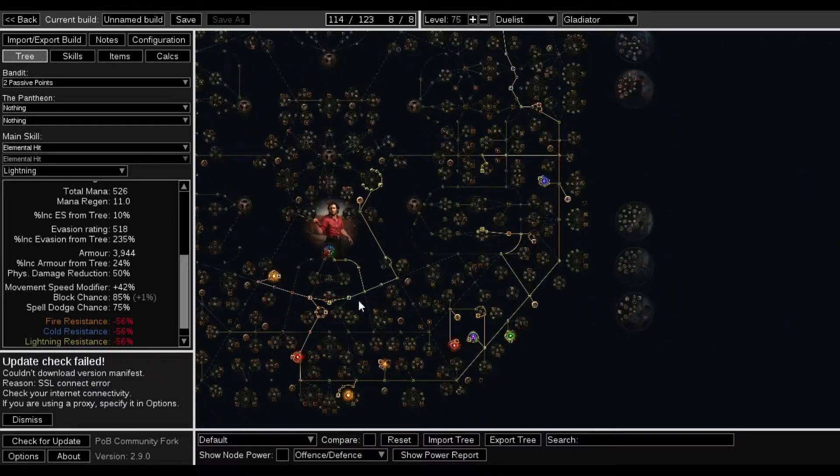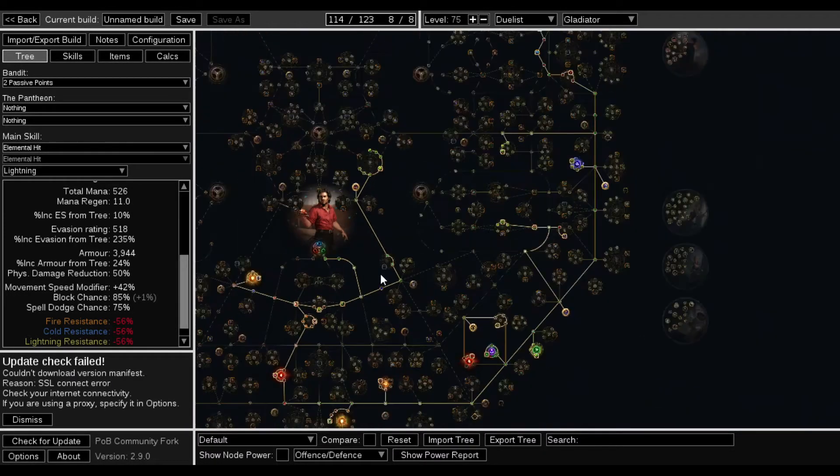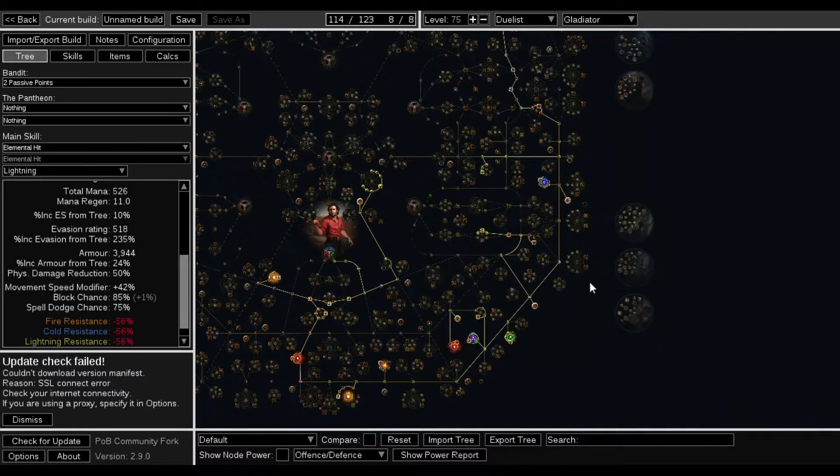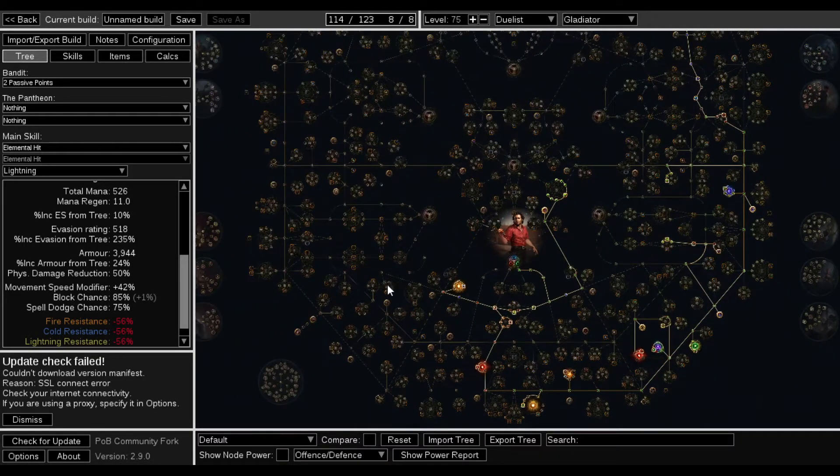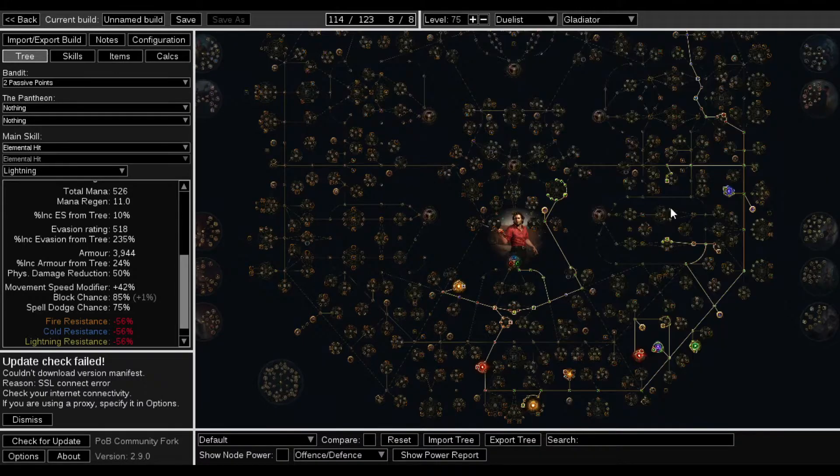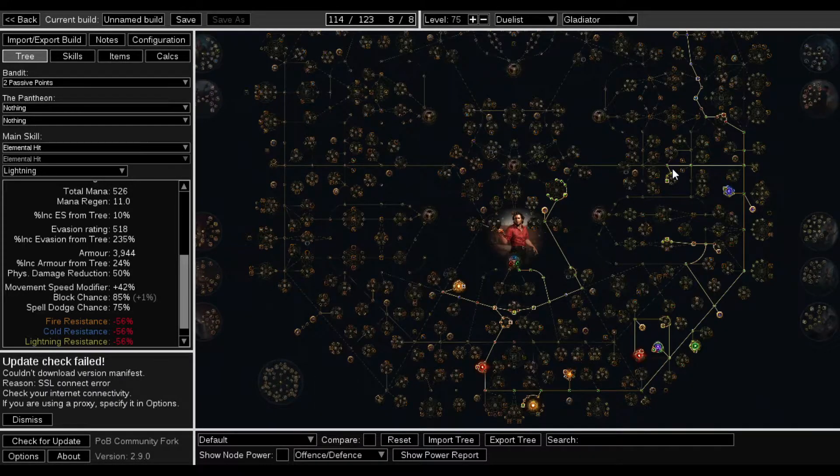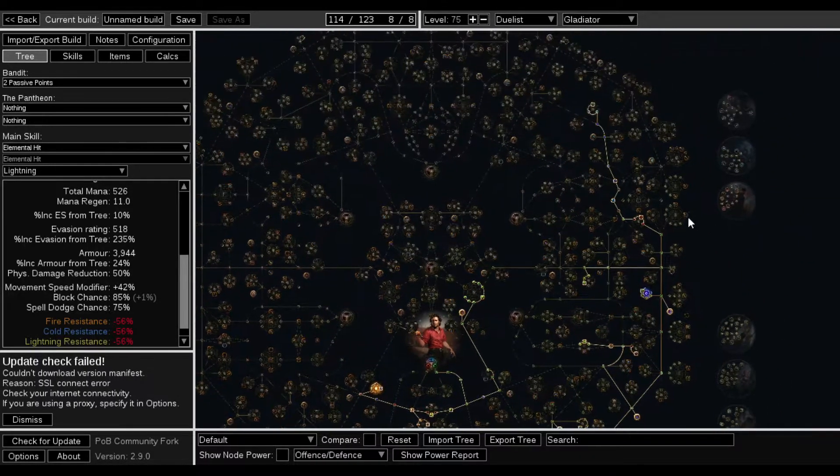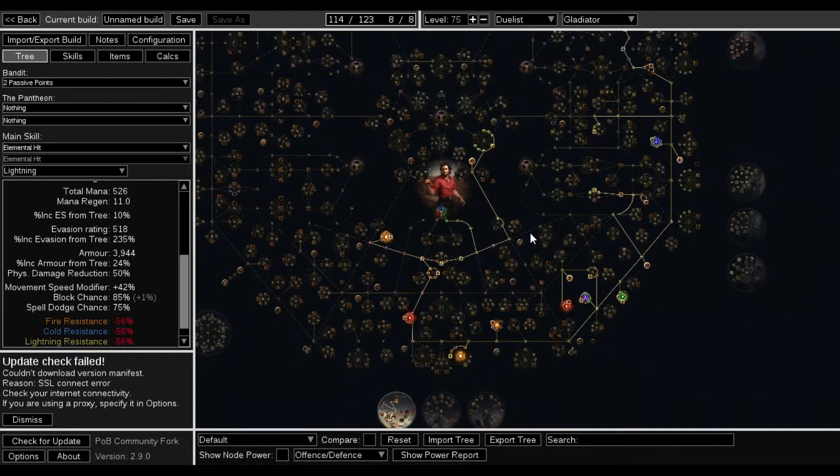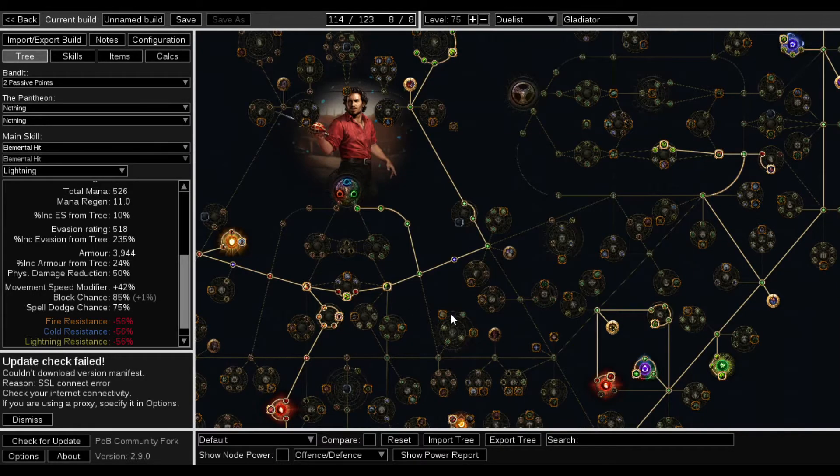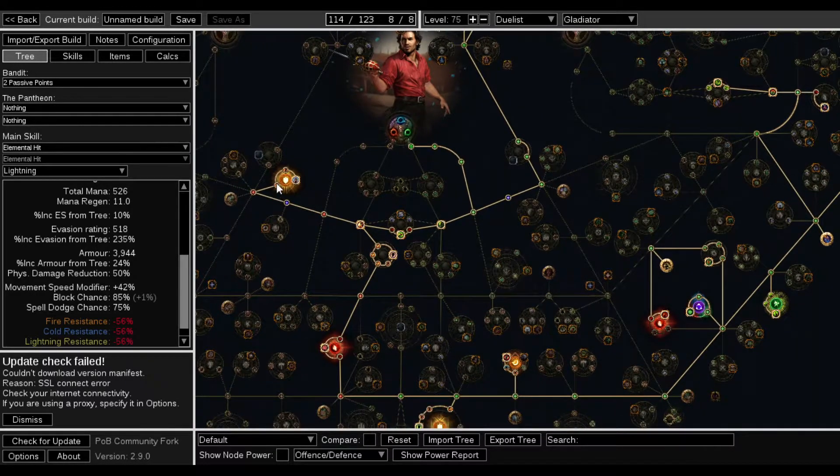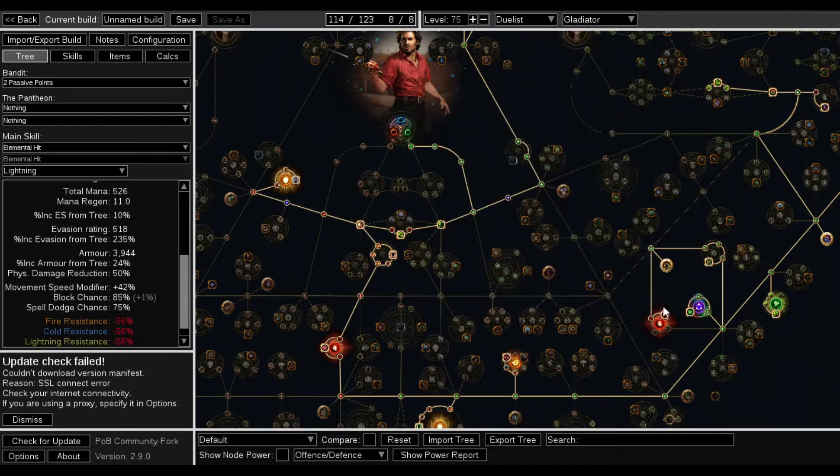But I have no damage. The tree is literally nothing but life. Life. Life. Life. Life. And Spell Suppression and Block. That is all this is. Spell Suppression. Block.